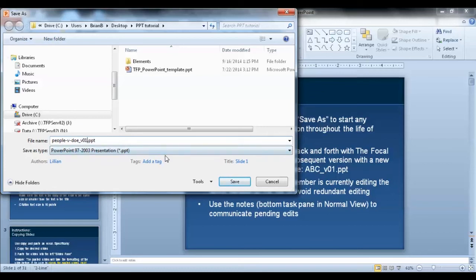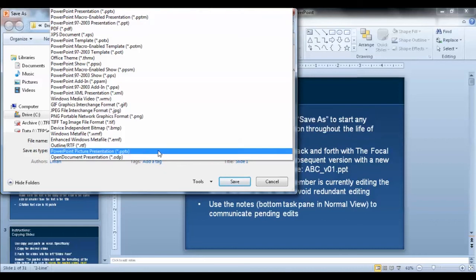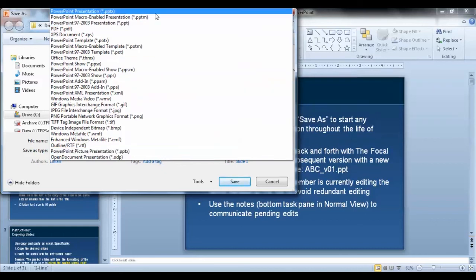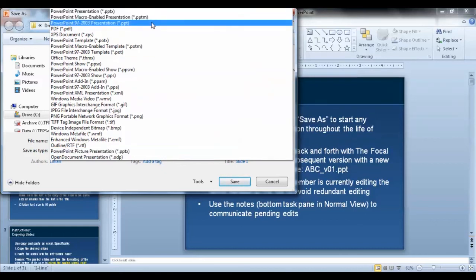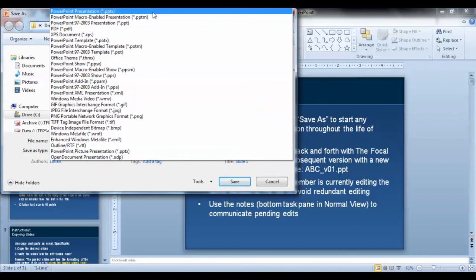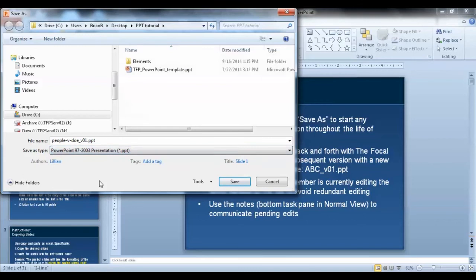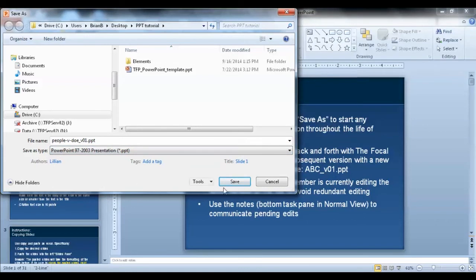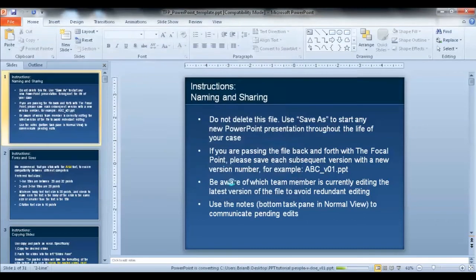I'm going to name my new file with a sample case name and give it a version number. You'll notice the file extension is PPT. We are working in PowerPoint 2010, which can also have the extension PPTX, however, we will save it as a .PPT, which will allow it to be accessed by older versions if necessary.